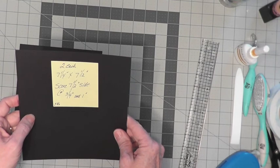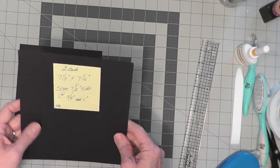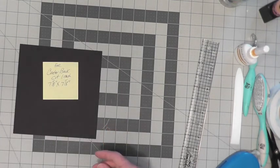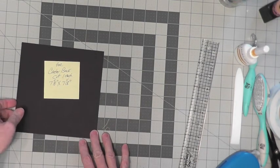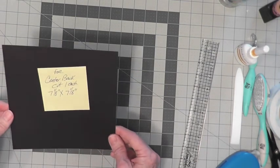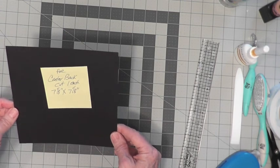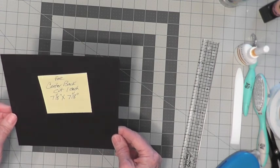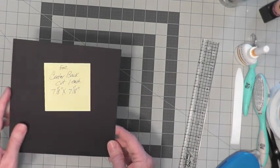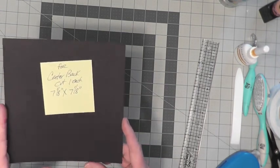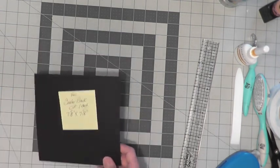And your final piece that you will cut will be 7⅛ by 7⅛, a square which is for the center back.